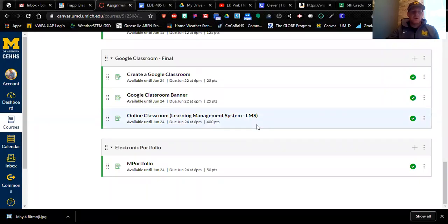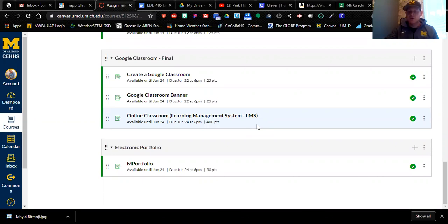Hello everyone, Jeff Bauman here. Today's tutorial is going to focus on the Google Classroom assignment. This semester, in addition to making your science unit, you are also going to create a Google Classroom to house all of your lessons, assignments, step-by-step instructions, and learning materials. This assignment is really what I consider to be your final, because everything in EDD 485 is project-based.